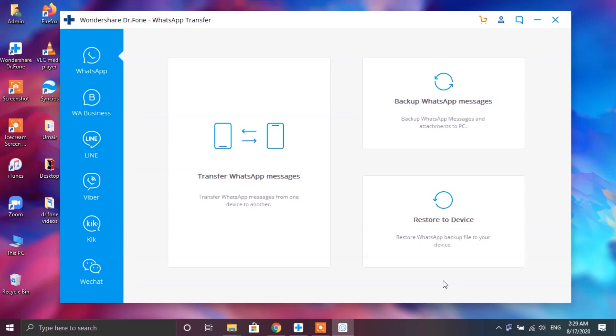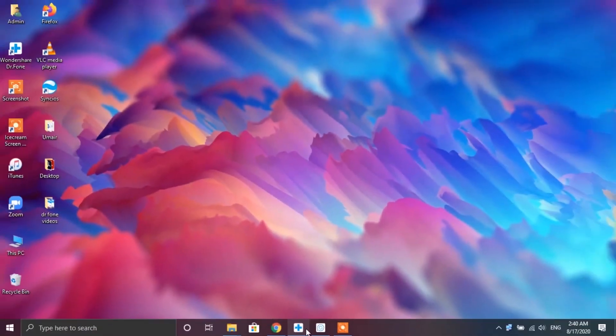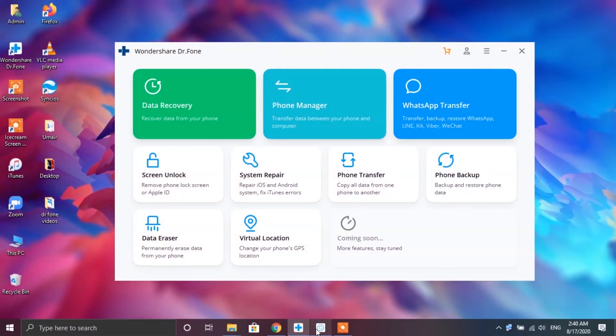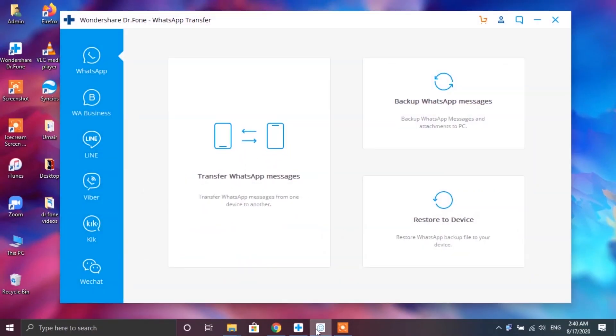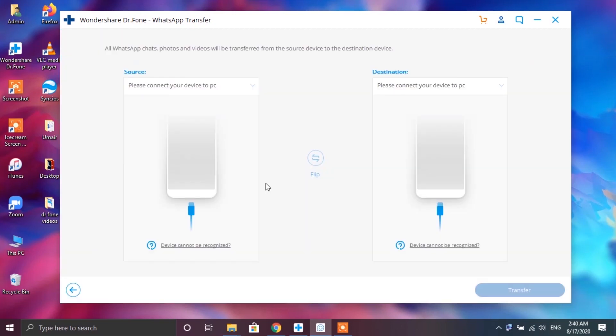Now with the help of this app you can not only transfer your WhatsApp messages from one device to another but you can also make backup of your WhatsApp messages and you can also restore them through this app anytime you want. Now tapping on the transfer WhatsApp messages box will take you to this window where you will be asked to connect your smartphones to your PC.